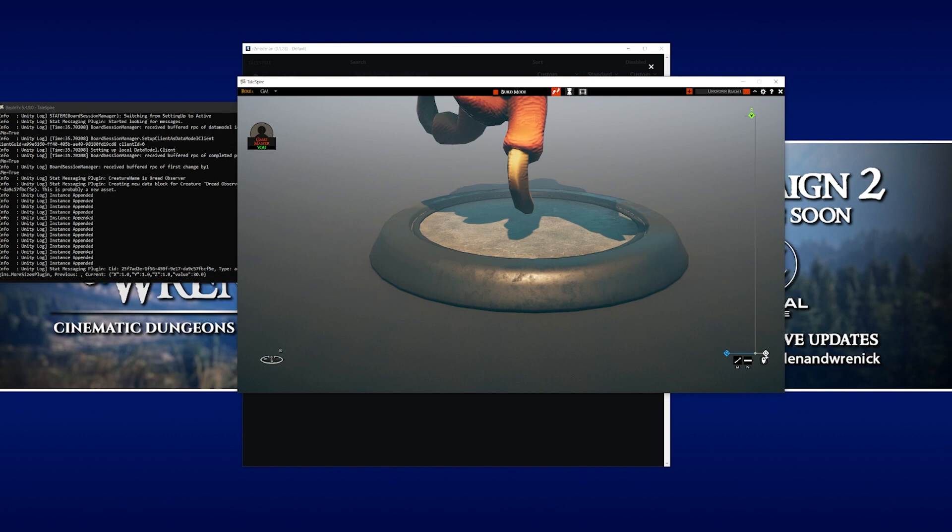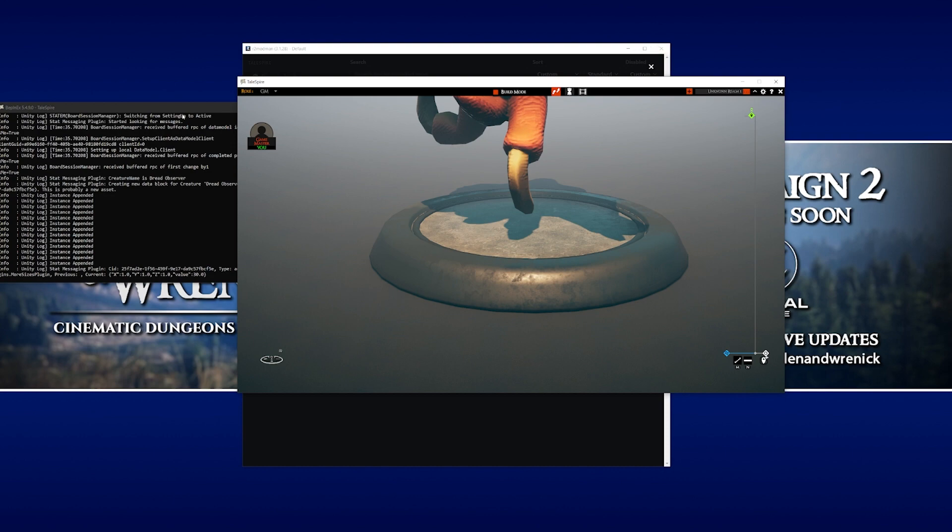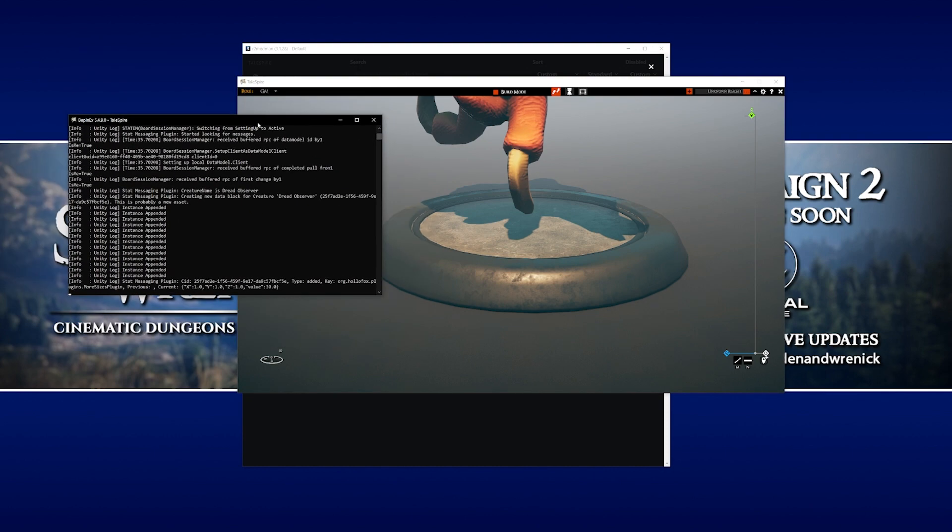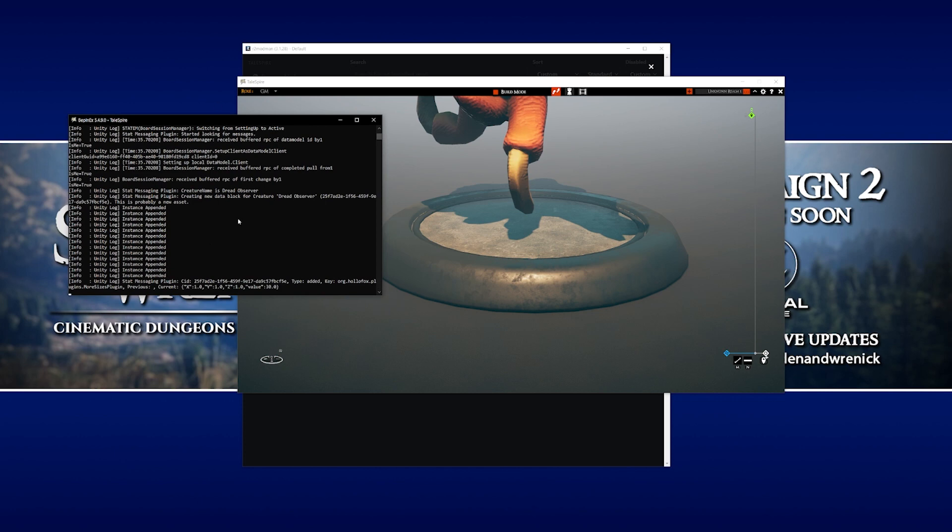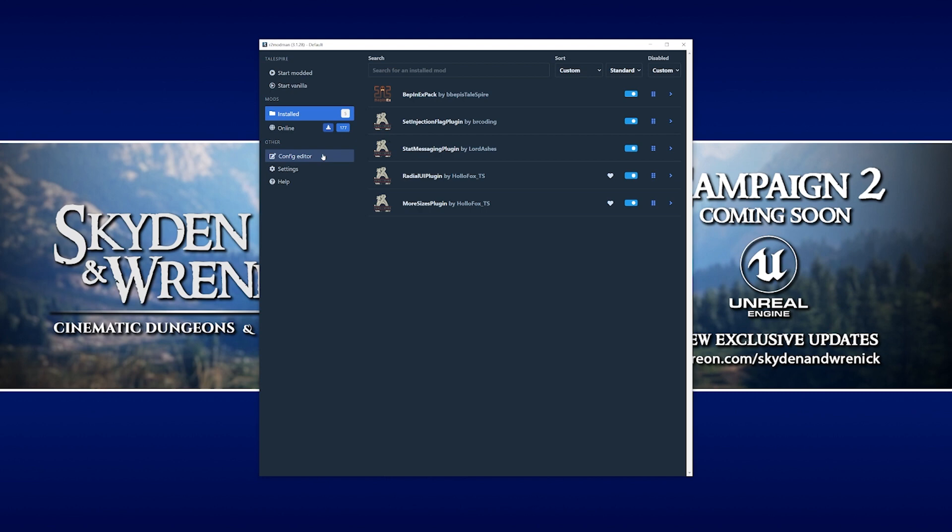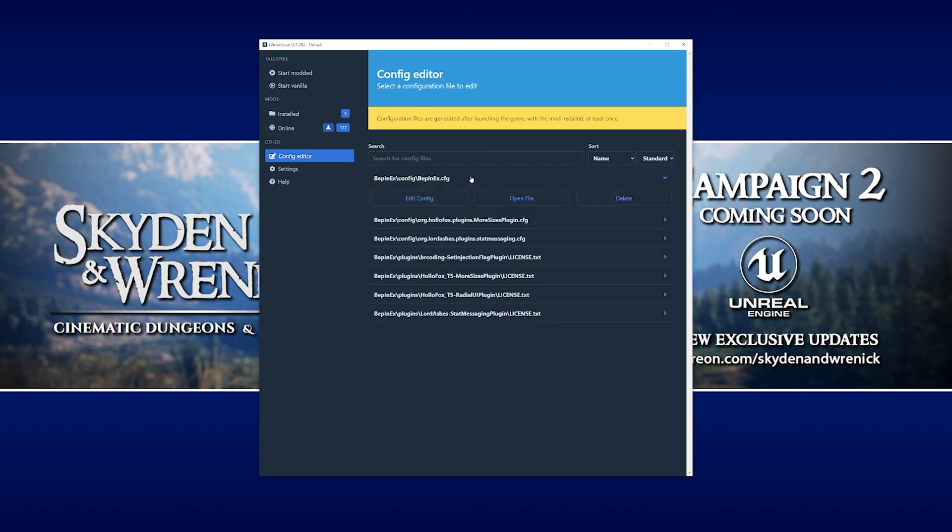The first thing we want to do is hide this logging console window here. If we close Talespire and go back to ModMan, we can actually go to the config editor option here on the left. Click on that one. And you'll see a list of all the configuration files that we can edit. Now for us, we want to choose the BEP in X dot CFG.